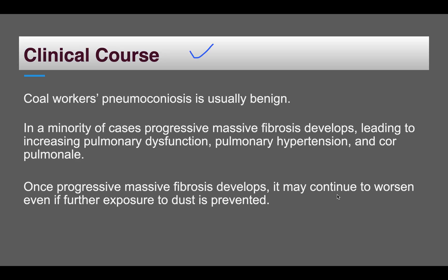Regarding the clinical course, coal worker's pneumoconiosis is generally a very benign condition with no symptoms. Symptoms appear only in progressive massive fibrosis, where pulmonary dysfunction can lead to pulmonary hypertension or cor pulmonale. Once fibrosis develops, it is irreversible and will worsen even if further dust exposure is prevented. There is no increased risk of lung carcinoma unless concomitant tobacco smoking is present.